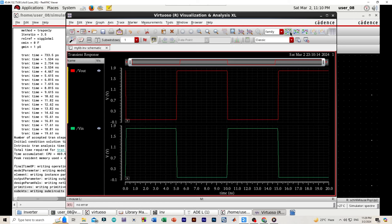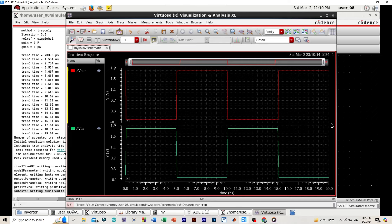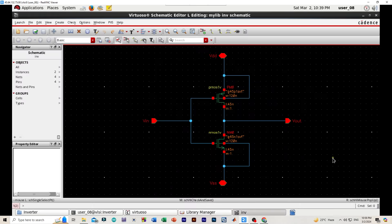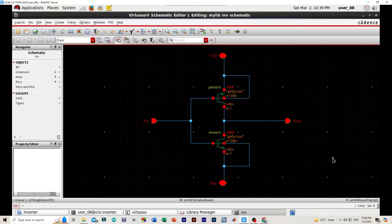And you can see our simulation is done. This is our transient analysis. So guys, that is all for today. See you soon, stay safe. Assalamualaikum.